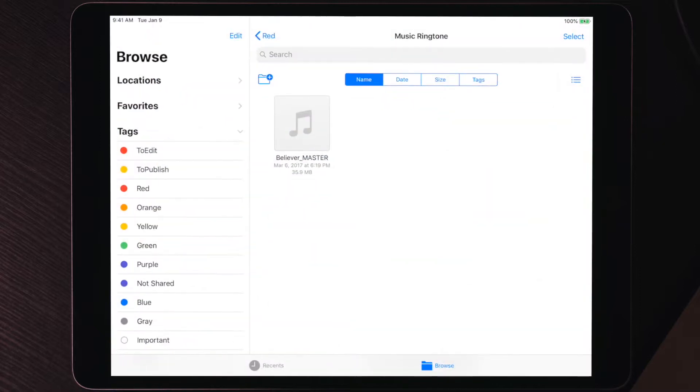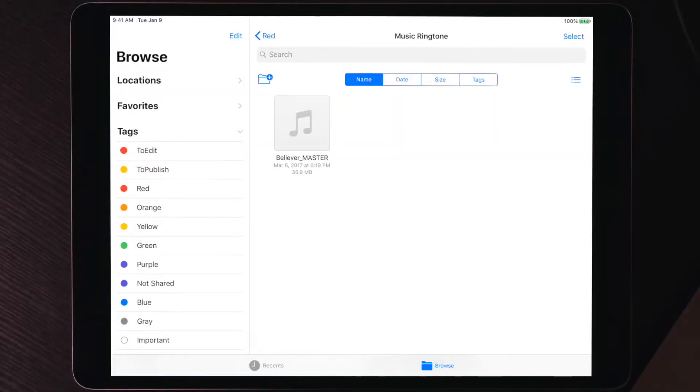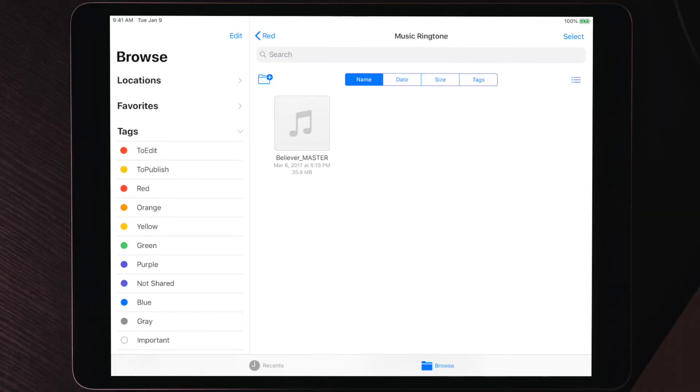I'm using my iPad to show you how to do this, but you can use your phone — I'm just using the iPad to make it easier to see. The first thing you need to do is get the music you want as a ringtone into the Files app. You can use iCloud Drive for that — if you have a Mac, just drag the MP3 file onto iCloud Drive and it will sync to your phone or iPad. I created a folder called 'Music Ringtones' and put the song Believer by Imagine Dragons in there. I'm using that song because I have the copyright, so YouTube won't flag it — but you can use any music.